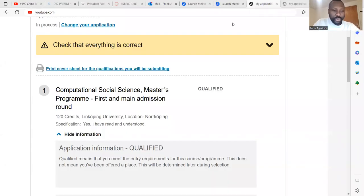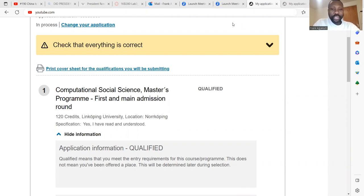Hello, boys. Welcome to my channel, Scholarship Desk. My name is Frank, and today I'm going to explain to you what it means by qualified and unqualified.